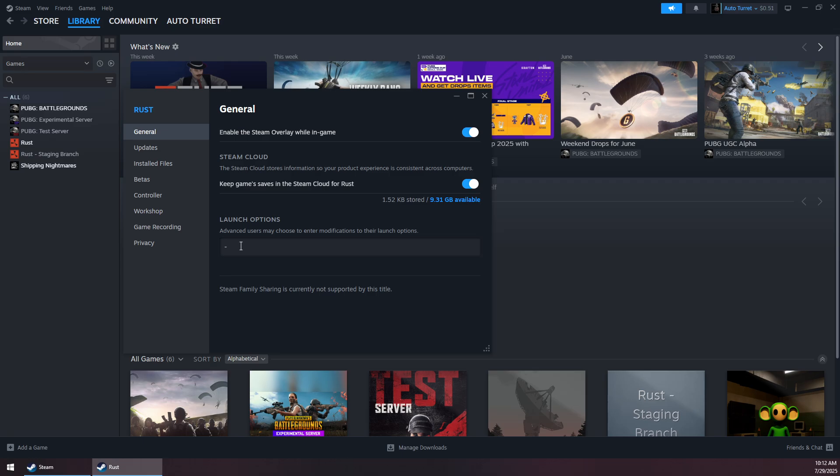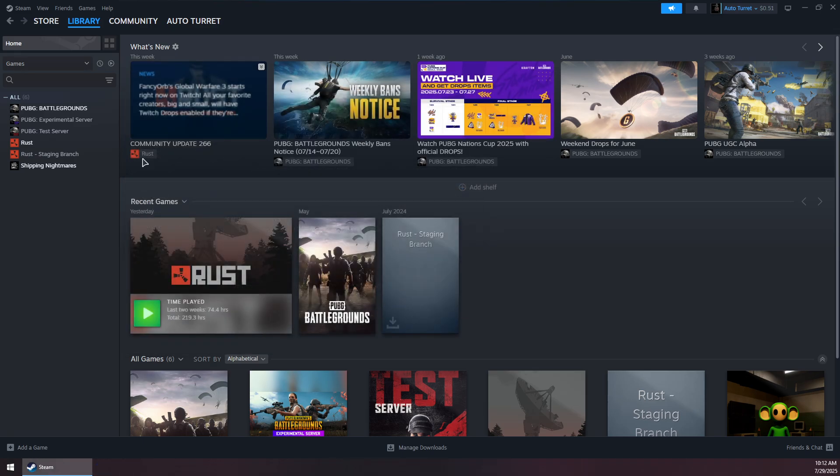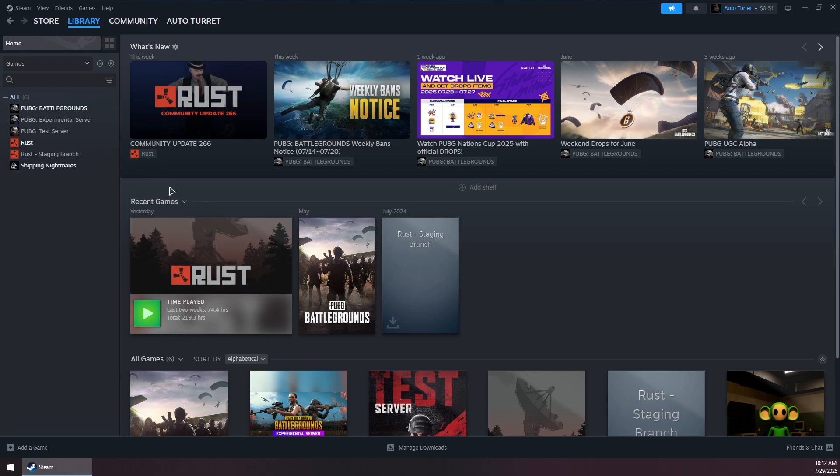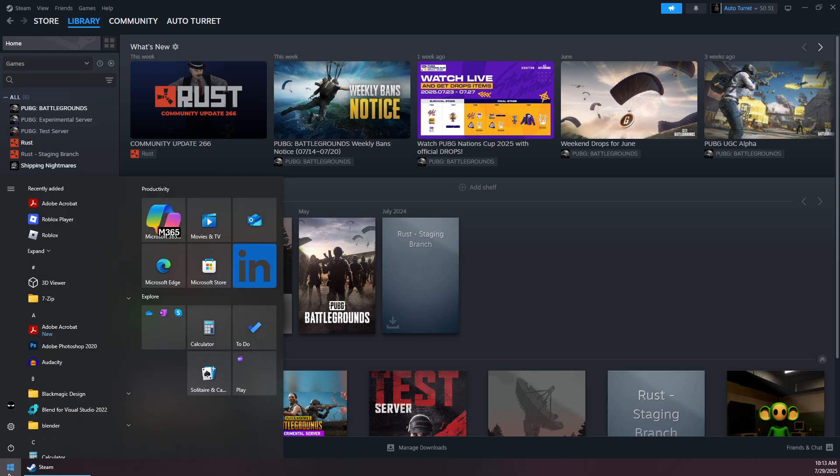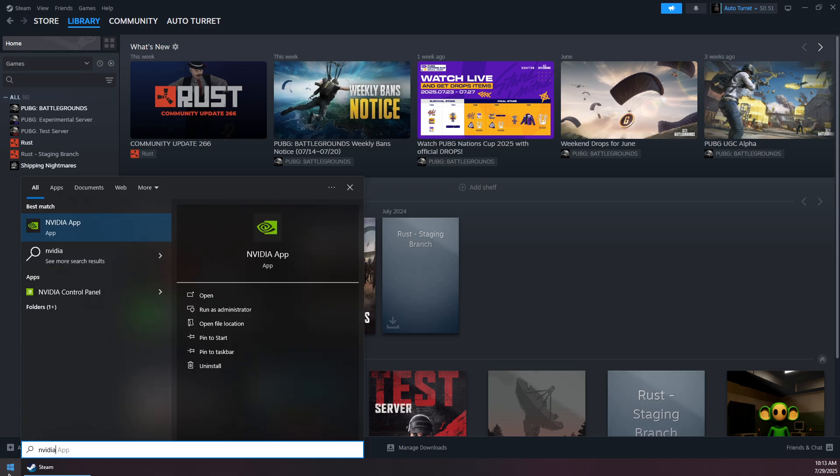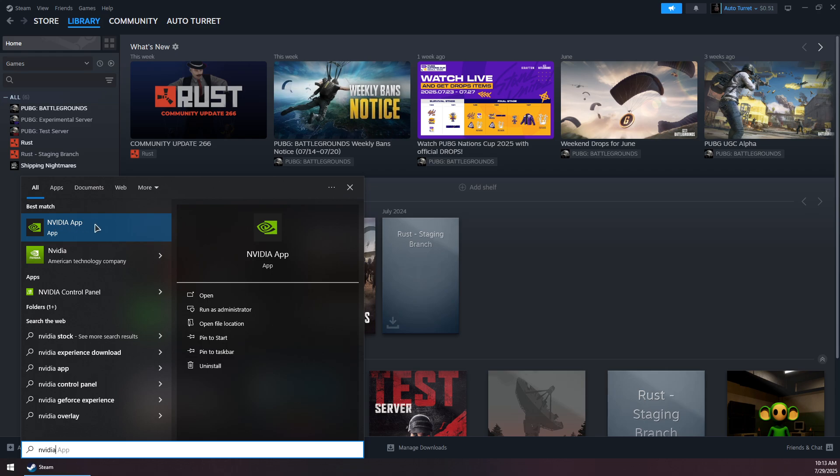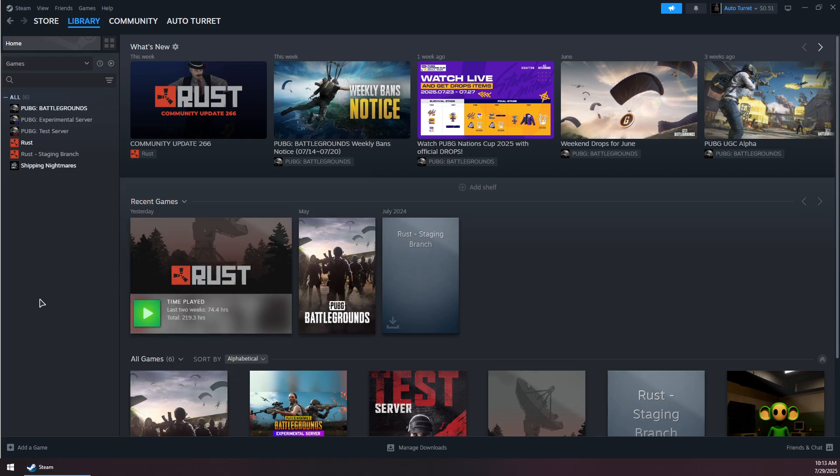Now you can close this, and before you try to launch the game you need to open up your GPU application. So if you have Nvidia, you will need to install Nvidia App.